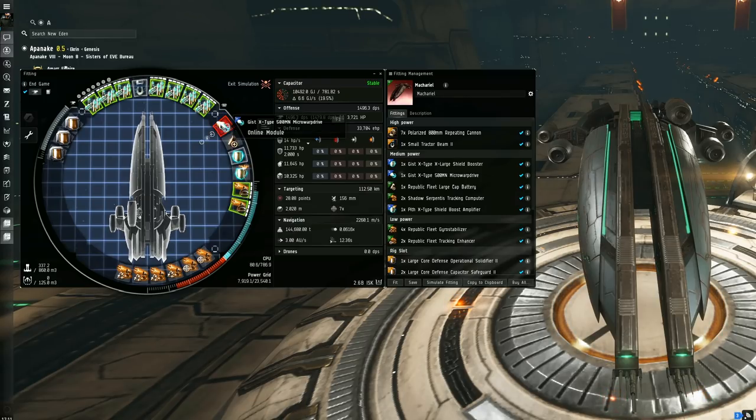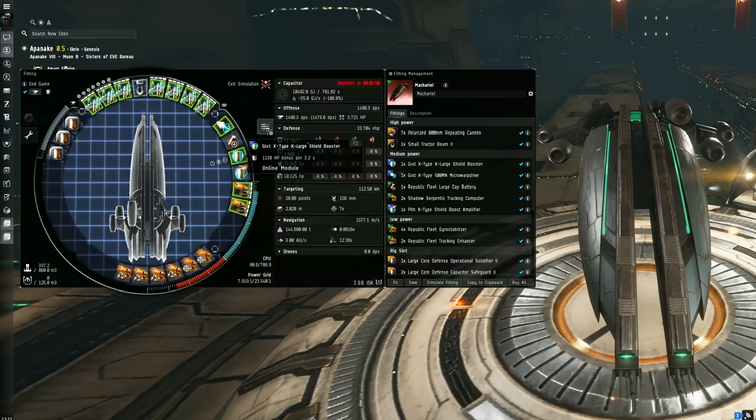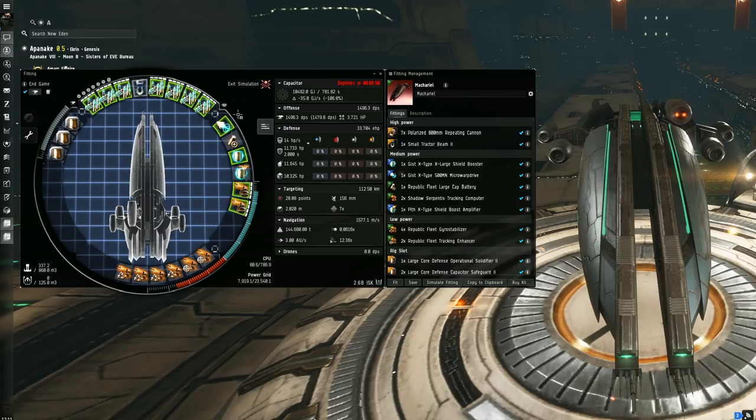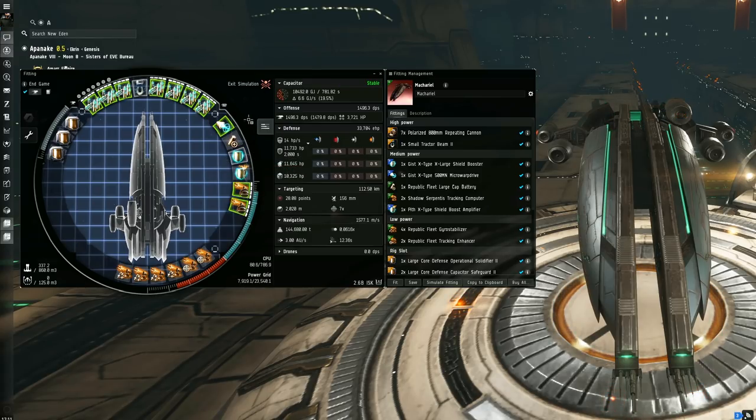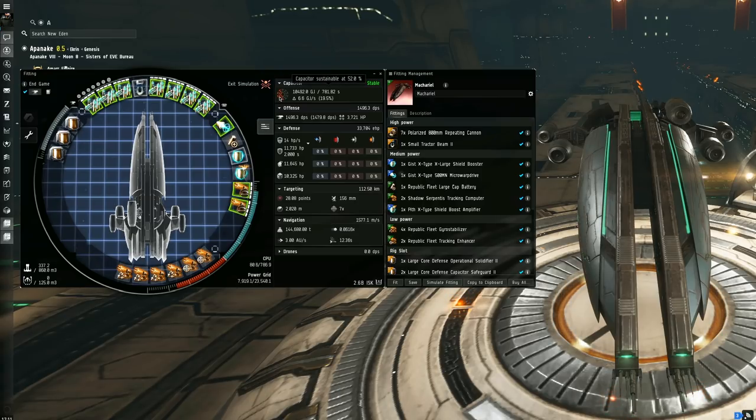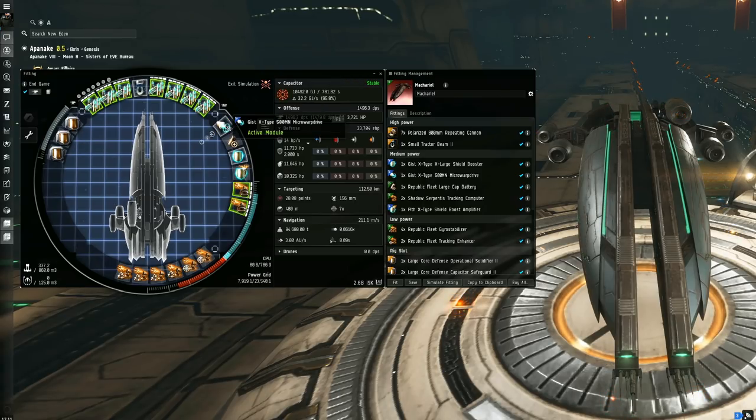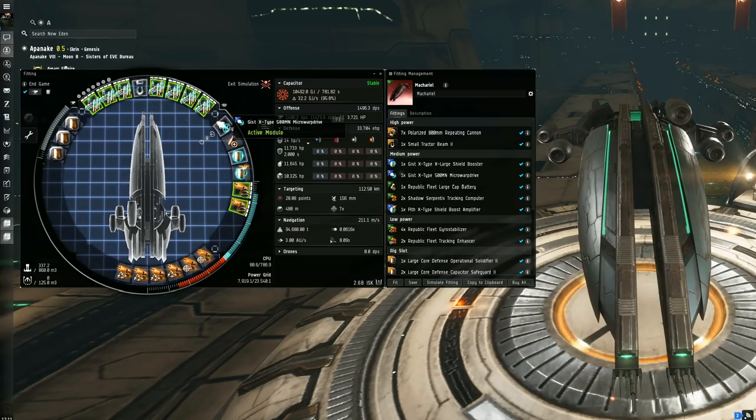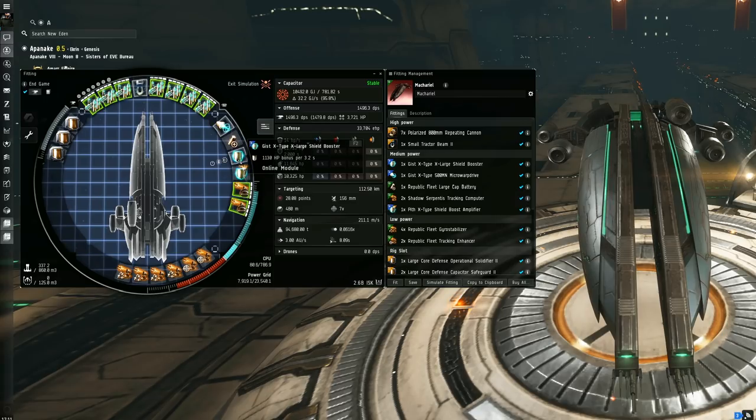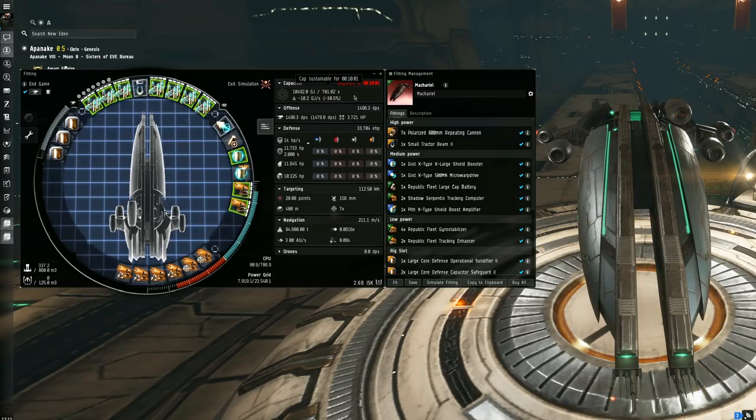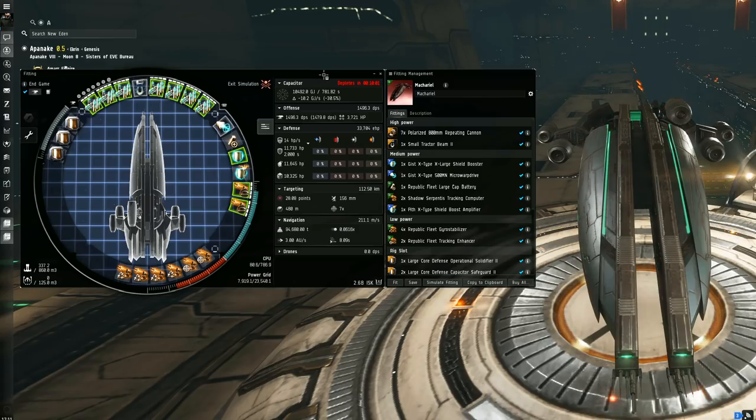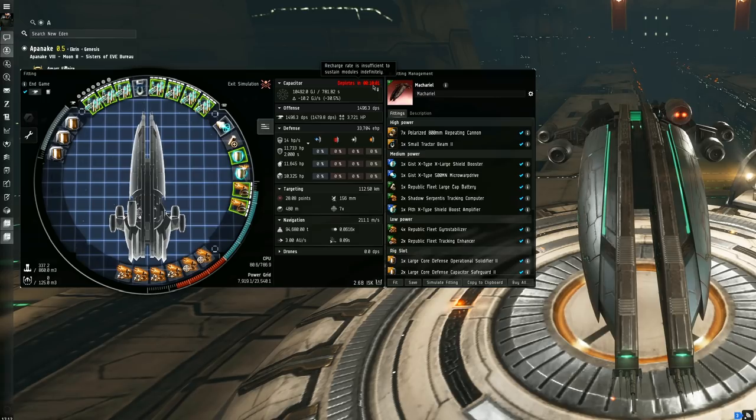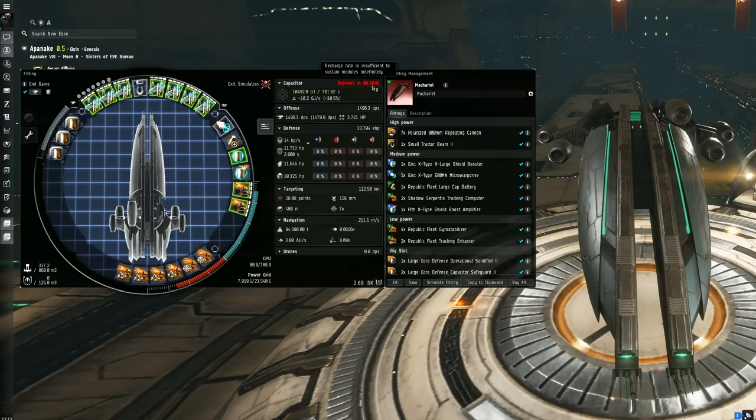Now moving on to the capacitor, with everything running it'll only last three minutes and 44 seconds, which might seem low, but just hear us out. We won't be running the shield booster the whole time usually, and simply using the MWD for a couple of cycles now and then for positioning purposes or traveling to acceleration gates is pretty much all you need. So let's break it down: MWD on, shield booster off—stable at 52%. MWD off and shield booster on—10 minutes and one second. 10 minutes of boost time is way more than what's needed, and honestly it's not very often you need to perma-run the booster either. This cap will also generally be nearly full.